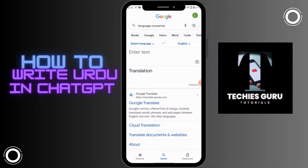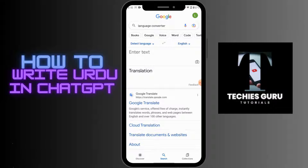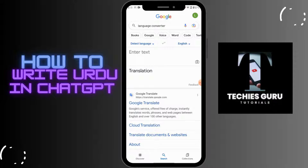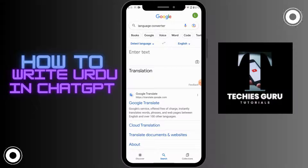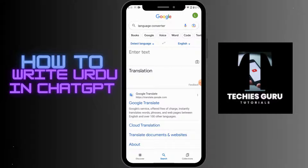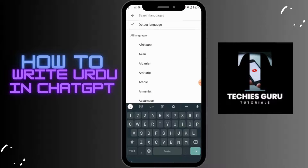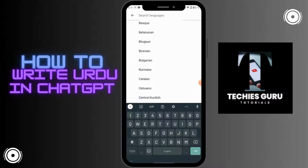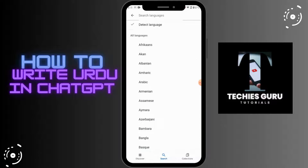After that, you can also use Google Translator if you have it. But if you don't, you can go and search for Language Converter. Then you can choose any language that you would like to translate.